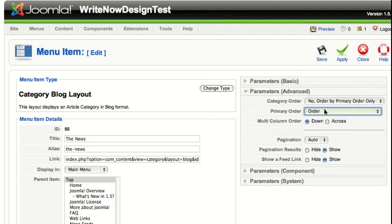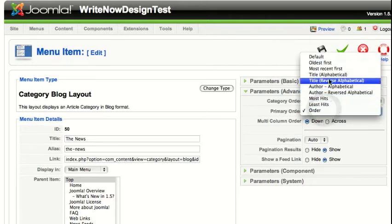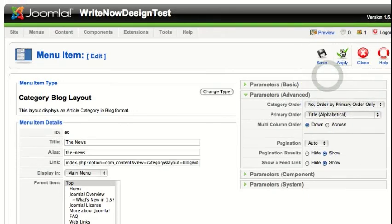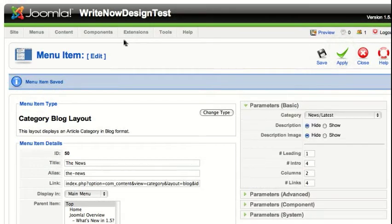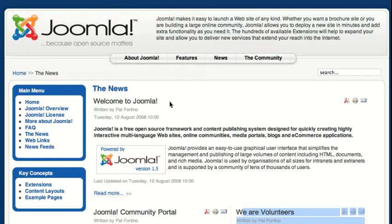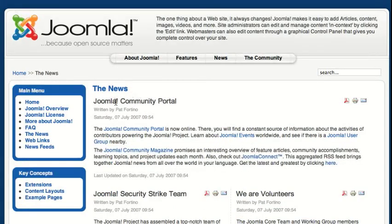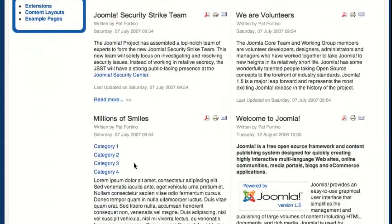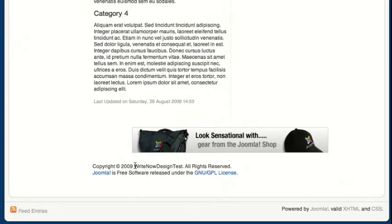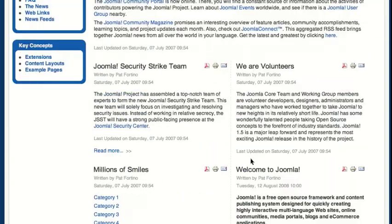I'm going to change this to Title Alphabetical and click Apply. Now you can see how they'll change. Currently they're listed by the order in which they appear in the article manager, but after reloading, they'll reload to alphabetical by title. So Joomla articles ordering top to bottom in the columns, then Welcome and Welcome at the end.